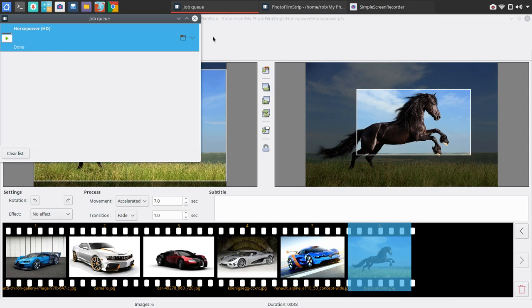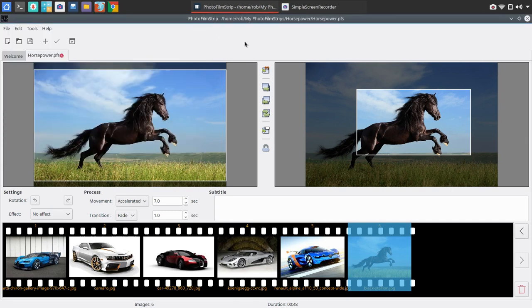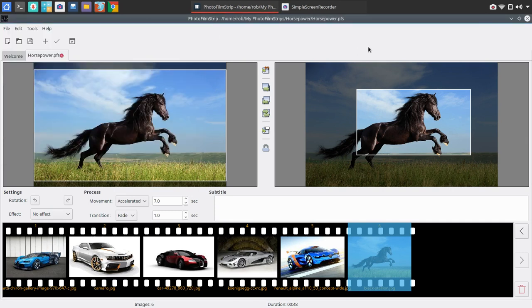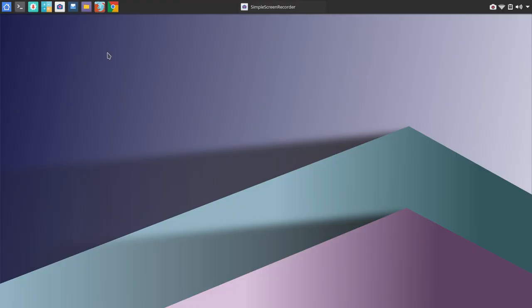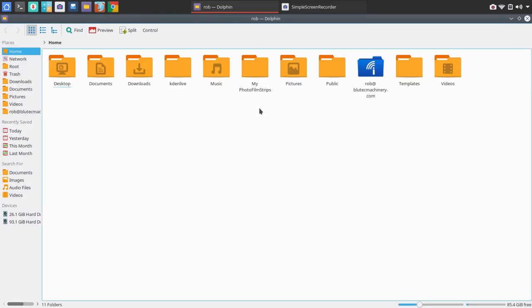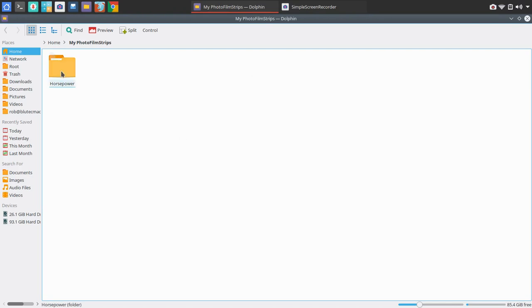All right. So, what we're going to do here is I'm going to go ahead and close this, excuse me, close this all out. And we'll go ahead and take a look. We'll save this. And we'll go ahead and take a look at our work here into our folder, horsepower. You'll see the folder is HD.